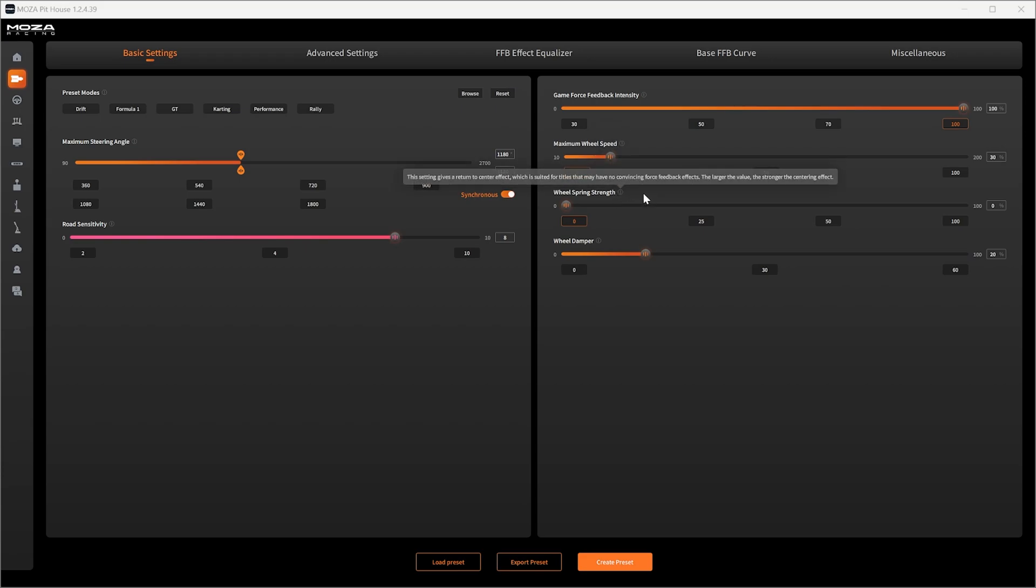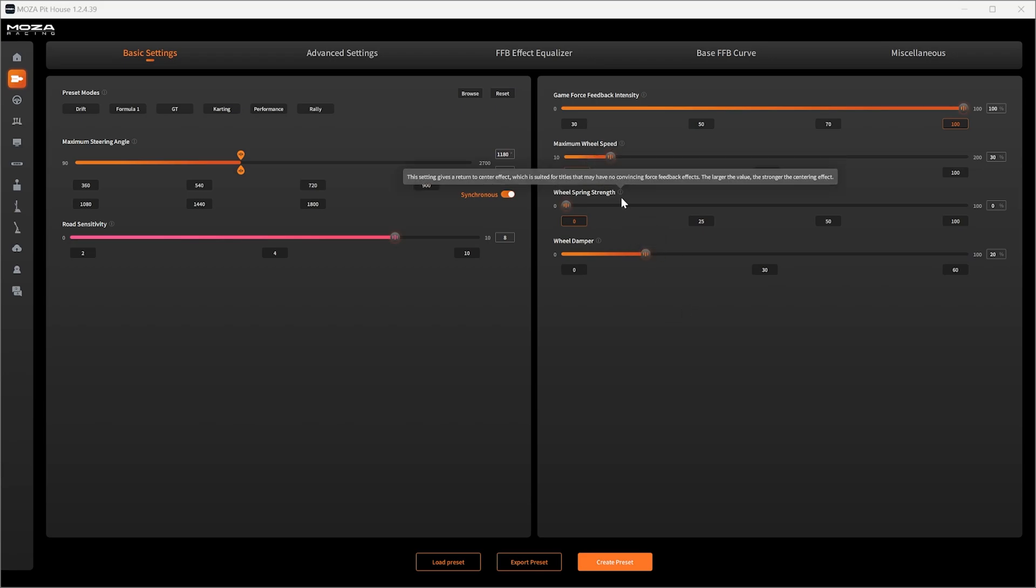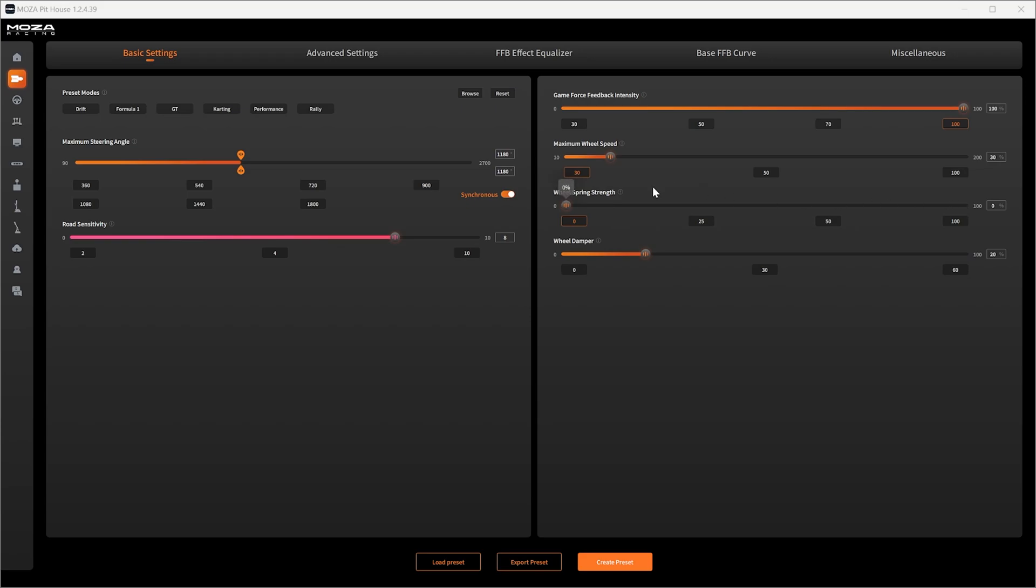Wheel spring strength. This is for games that don't have force feedback. This will turn the wheel to center regardless of the game's force feedback. This will just add extra weight that's unnecessary to the wheel and creates a horrible unrealistic driving experience. Assetto Corsa has force feedback so just turn this off.